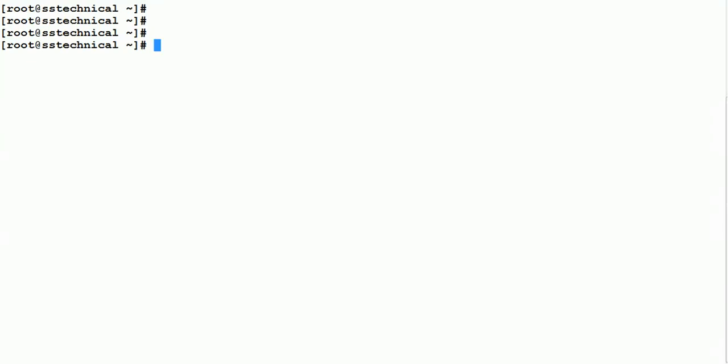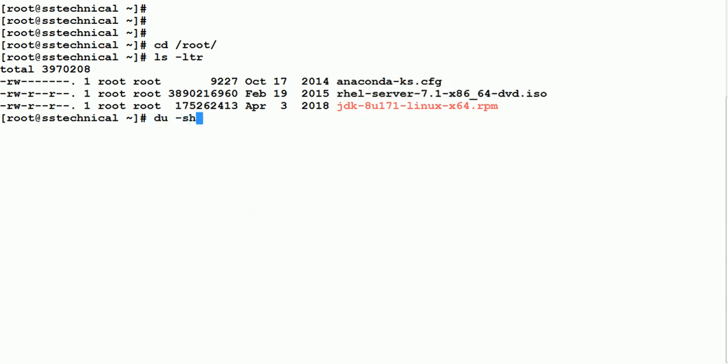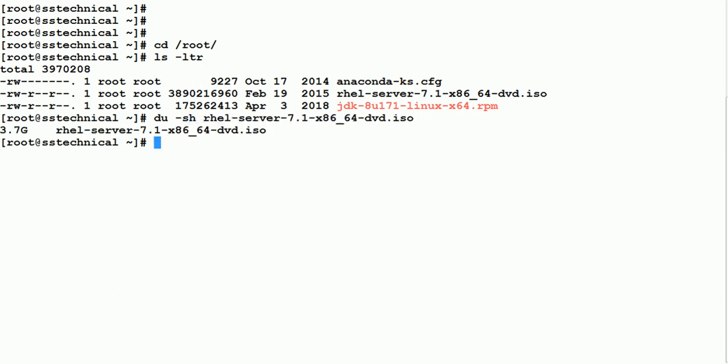Hello friends, welcome to this section. Today we'll look into how we can create a local repository which can be used with the YUM command. Whenever you do an installation of Red Hat Linux, you may have used the CD-ROM or an ISO file. We'll show how to configure this ISO file so that our local repository can be used instead of the online one.